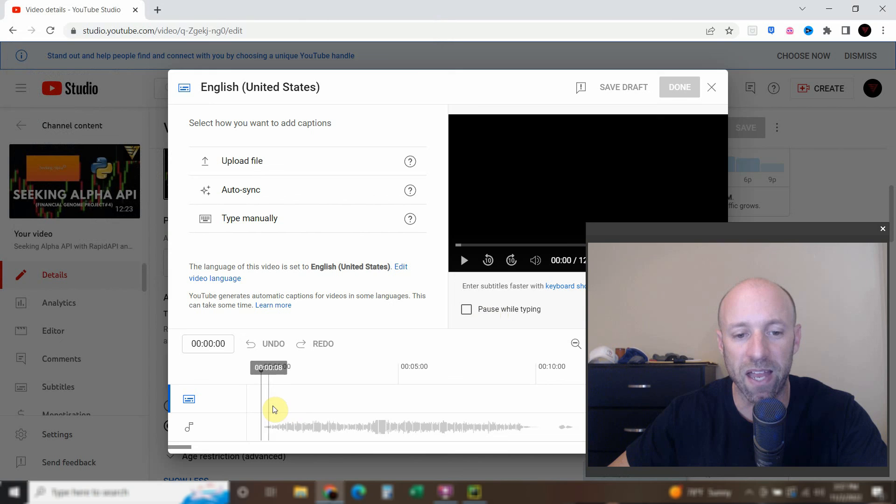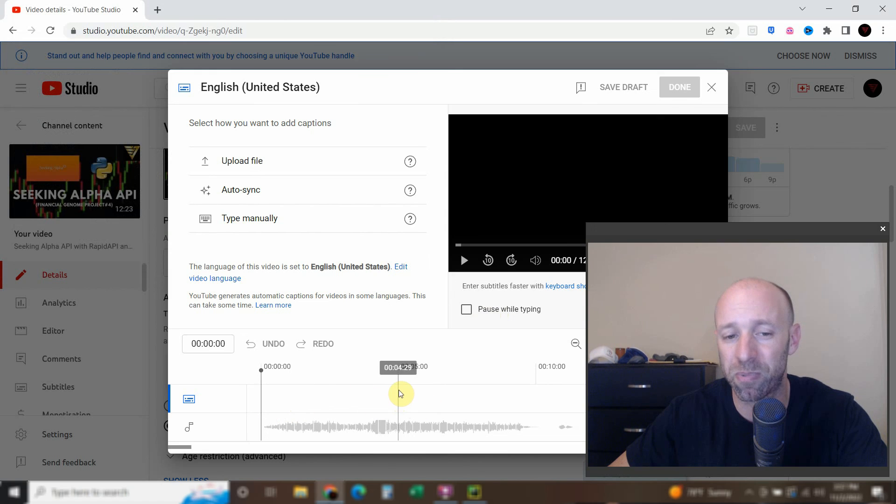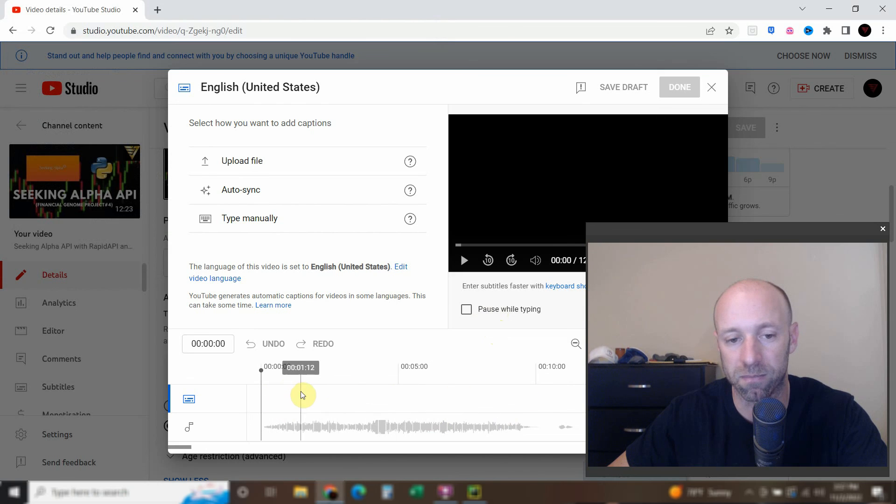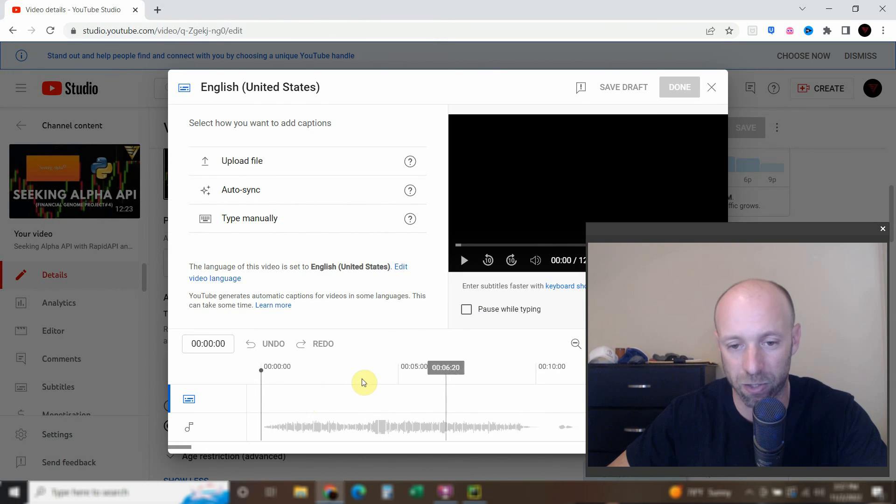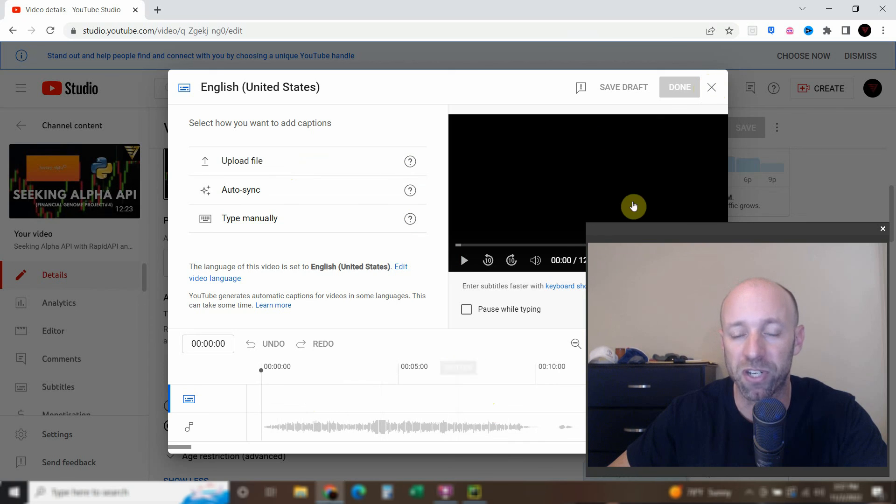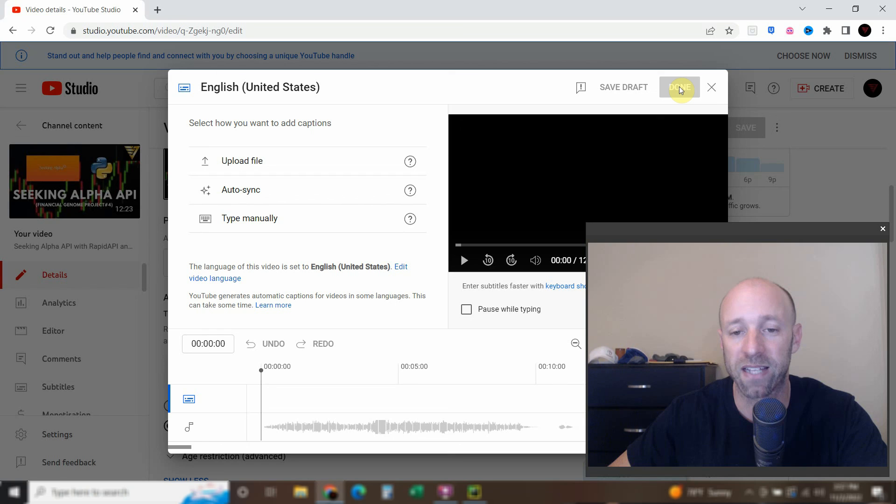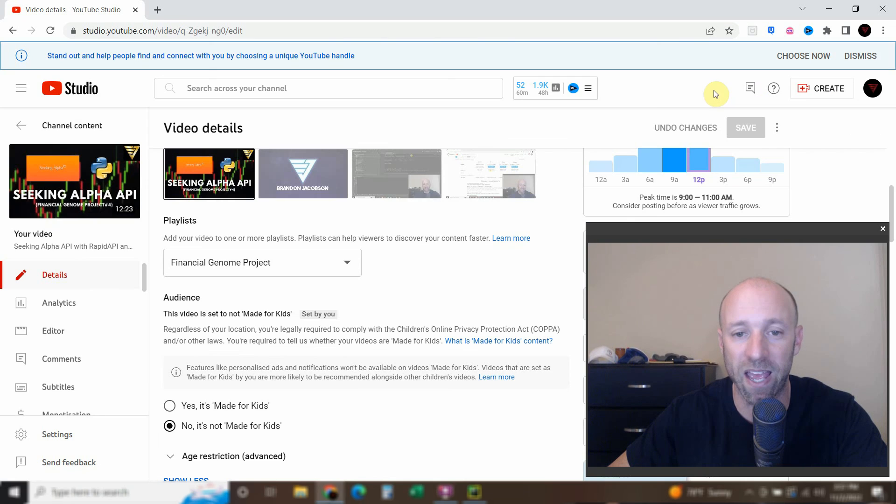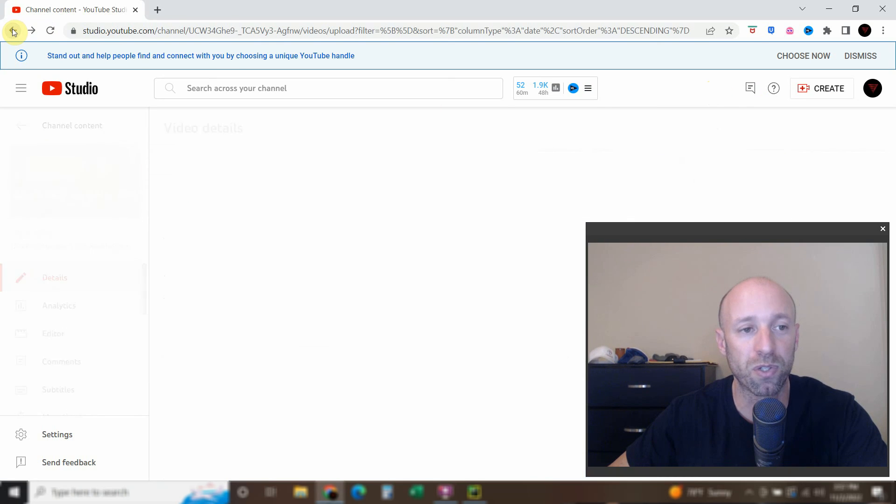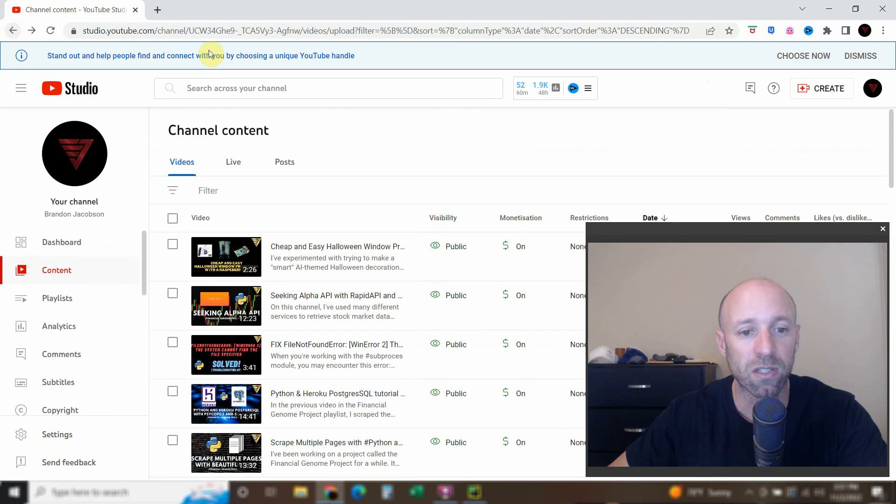And then it'll show up. And Google is pretty good at timing it. But sometimes you'll have to move the words to the correct place. I'm not going to show you because I didn't do this one. And then when you're done, you press done. And that's how you can quickly use OpenAI Whisper to do your own YouTube closed captions and subtitles.